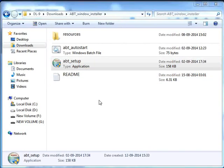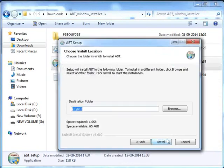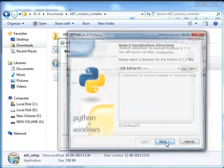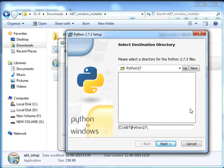Double click on the ABT setup executable file. Click on Next. Click on Install. We will install Python 2.7.3 for all users. Click on Next. We will change the path to C:/ABT/Python27.